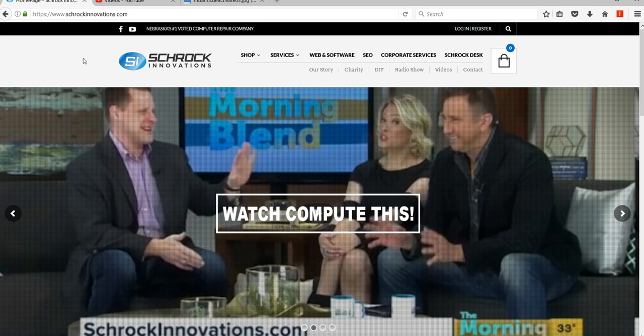All right. Well, if you like the video, give us a review on Google or Facebook. Let us know. If there's anything we can do different, let me know as well, and we'll see you soon.